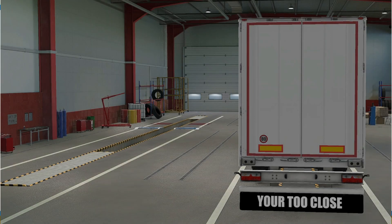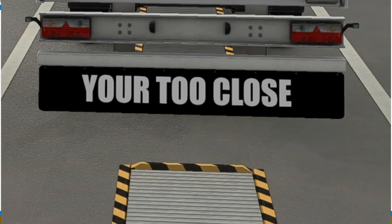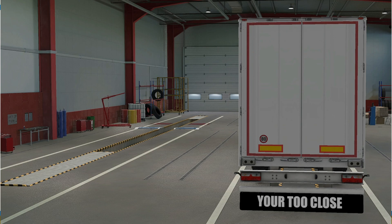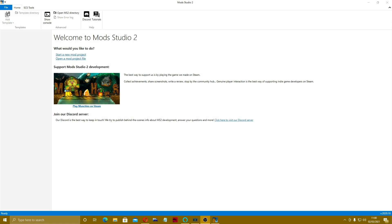Welcome to the channel. In today's video we're going to be showing you how to make trailer mud flaps. We're going to be using Mod Studio 2, as you can see up here, so let's get going once we dive in to the mod files.